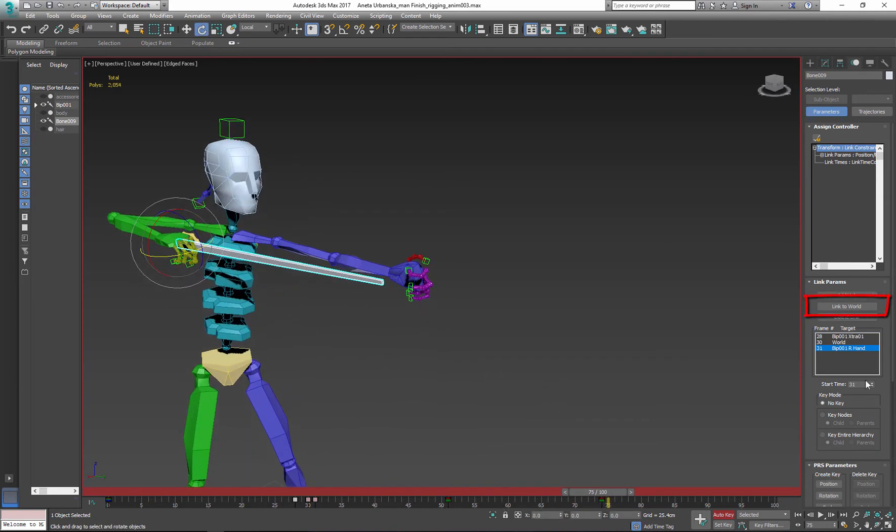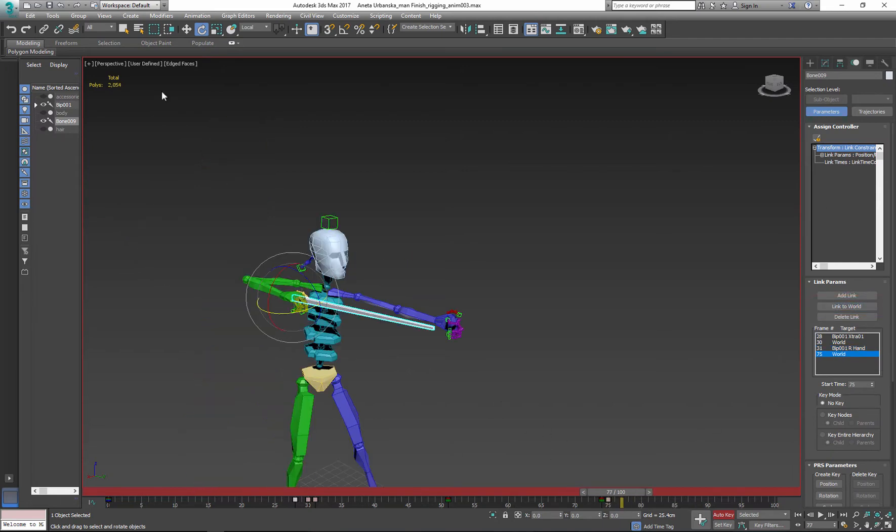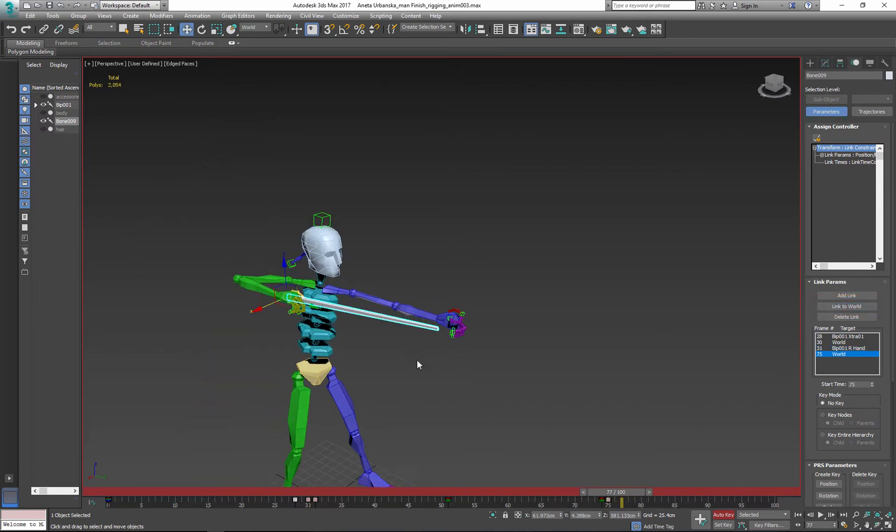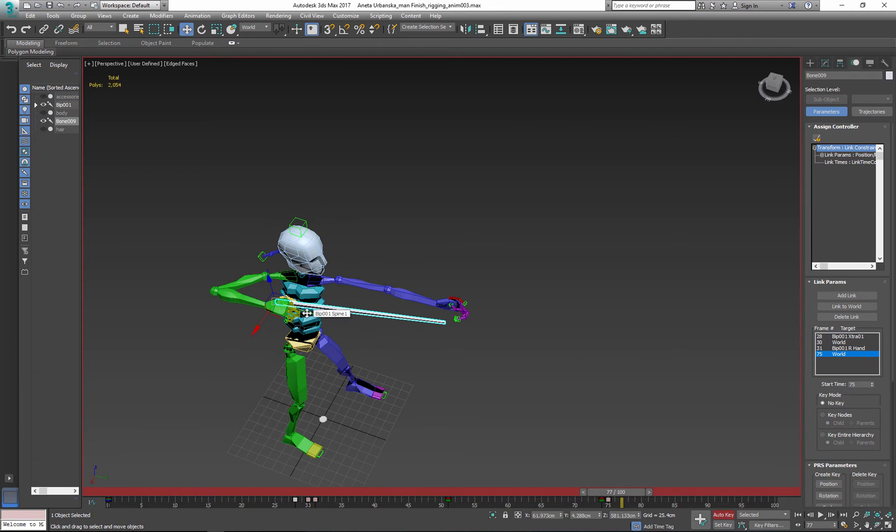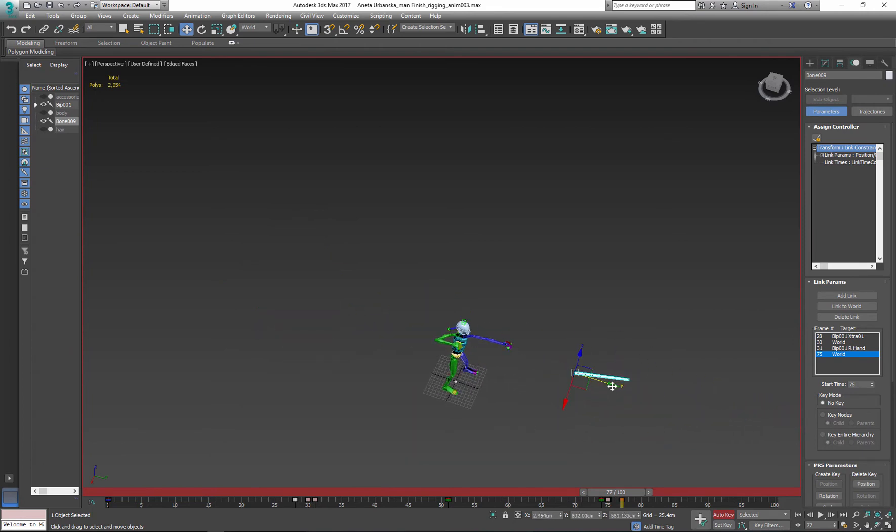Before I move arrow away from the biped I need to link it to the world. Now my arrow is unlinked and it's ready for animation. So I'll just move it away from the biped.